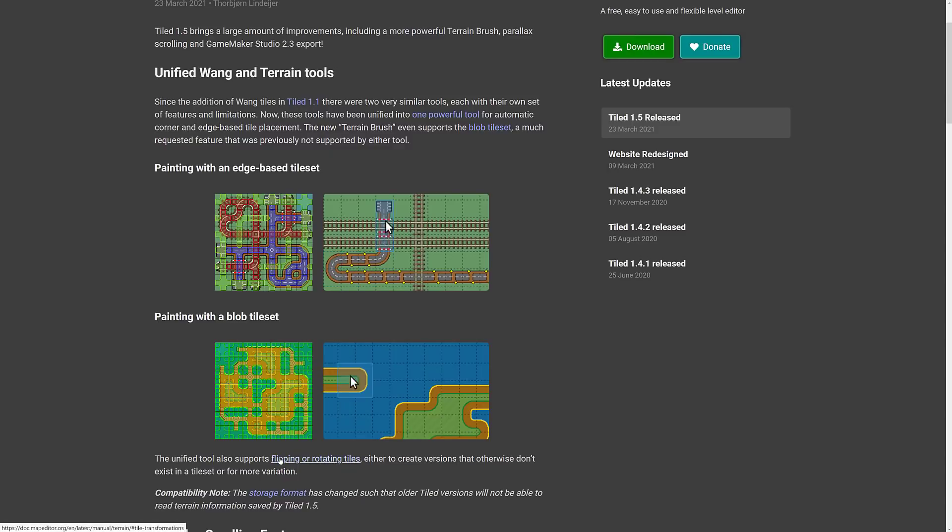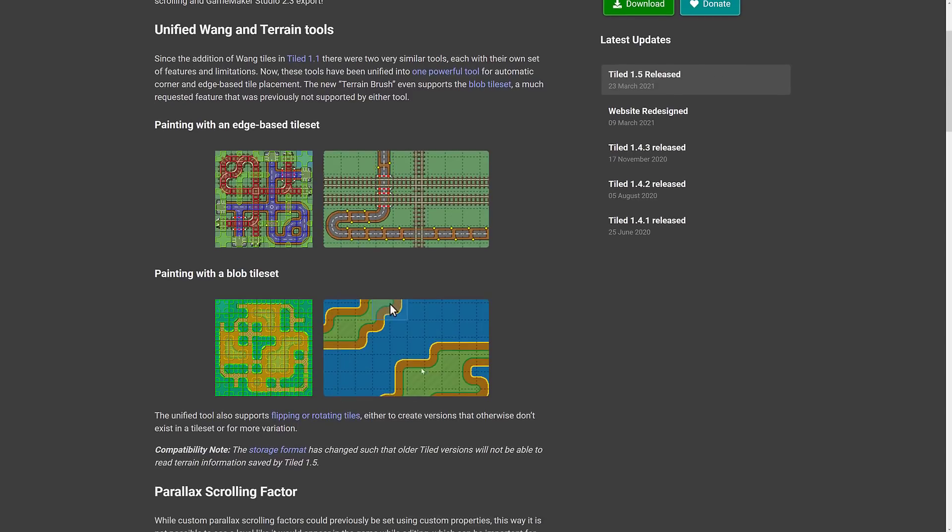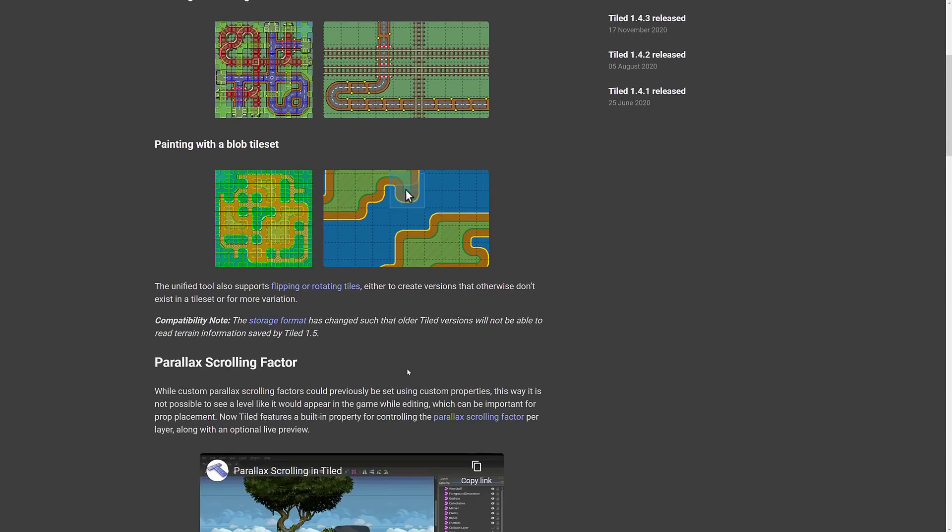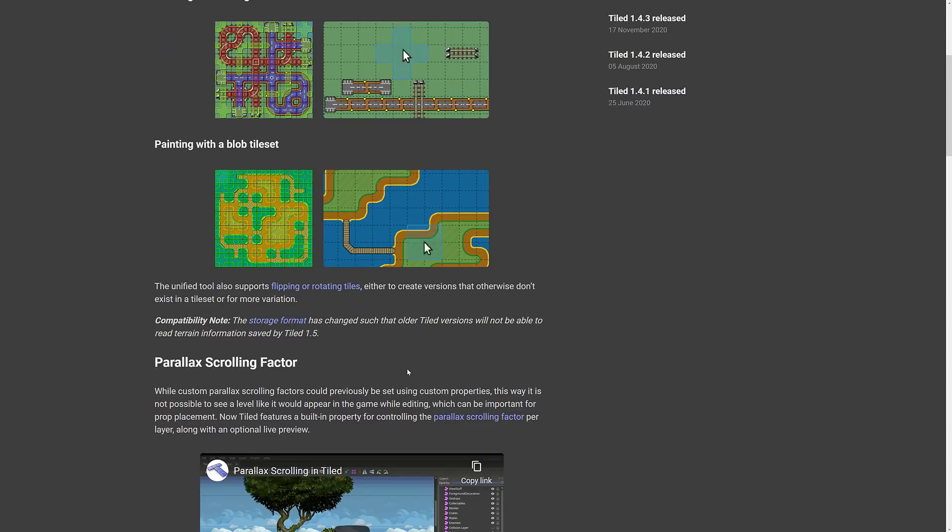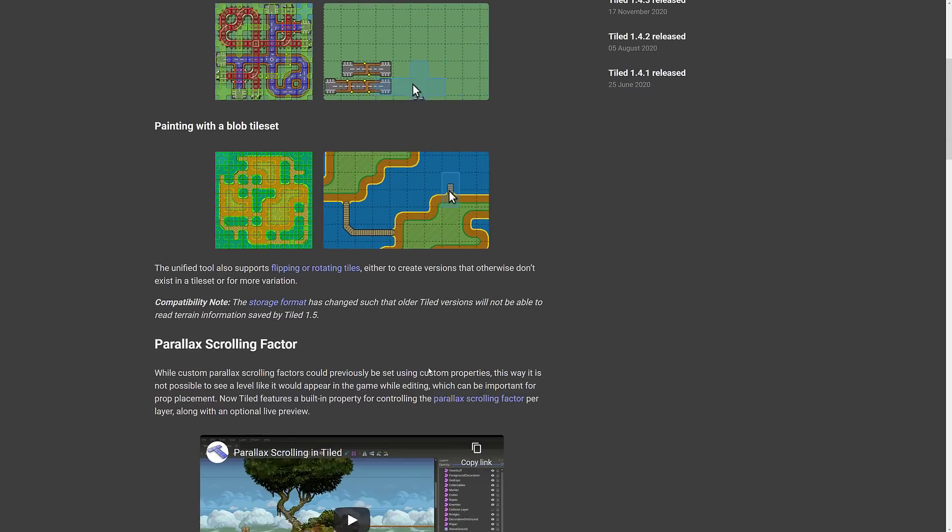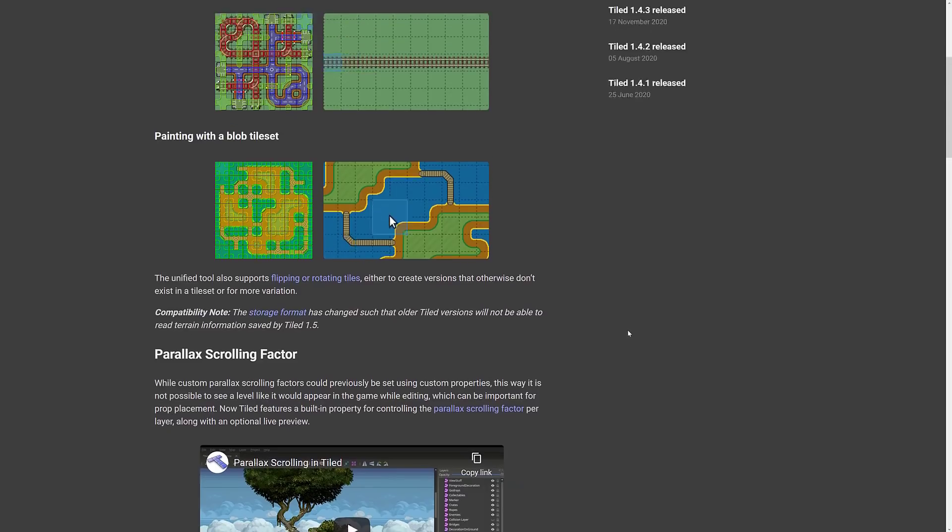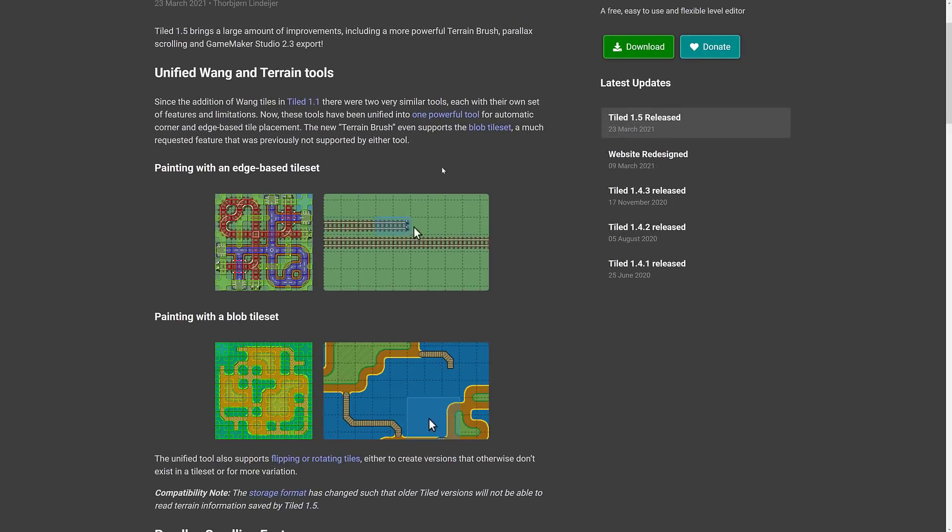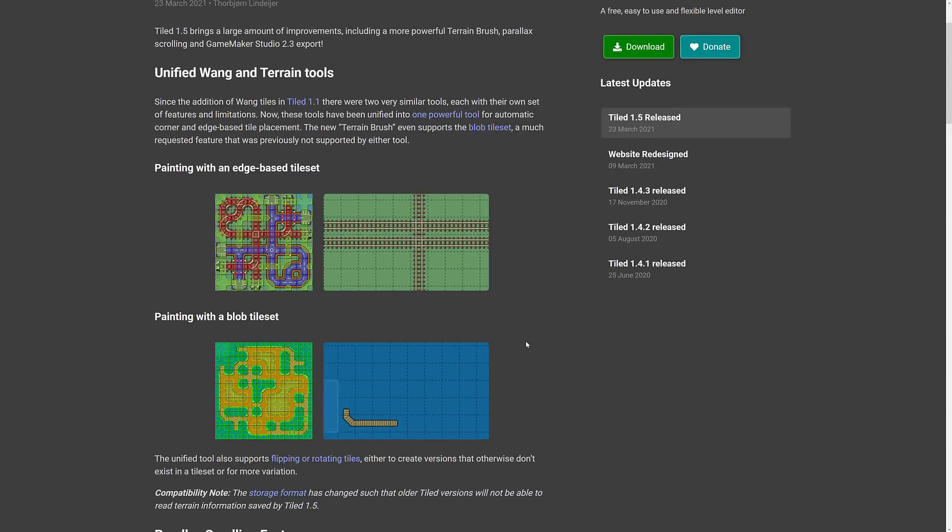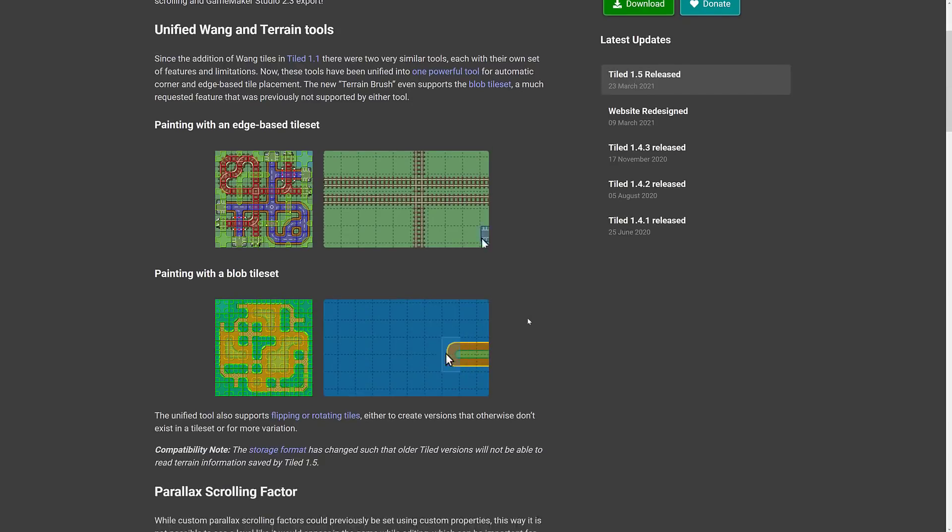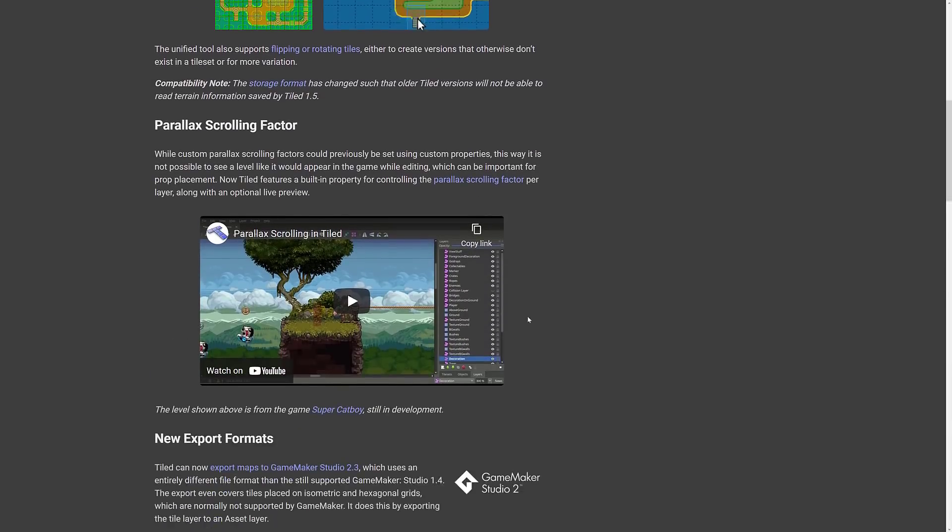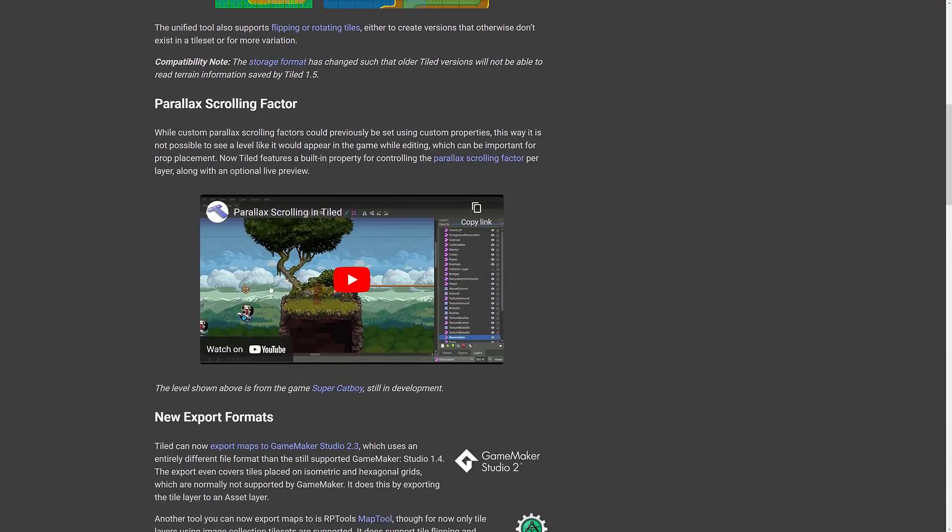But the big thing here is you can now paint with edged and blobbed and wang tiles altogether. There's also unified tools for flipping or rotating tiles in the set. So you kind of treat all of those things as one set of tools now, which makes a whole lot of sense. Parallax scrolling factor. Oh, by the way, before I scroll on, there is this link here to blob tile sets explanation. It also links to wang tiles. We'll see that in just a second.